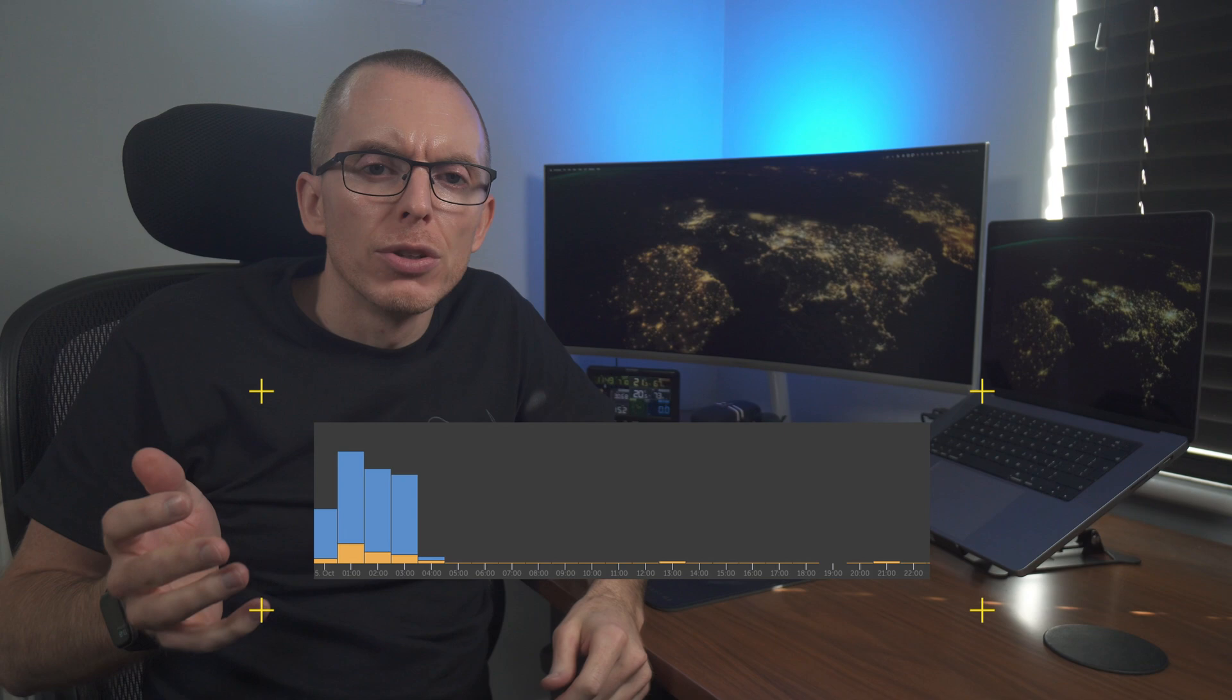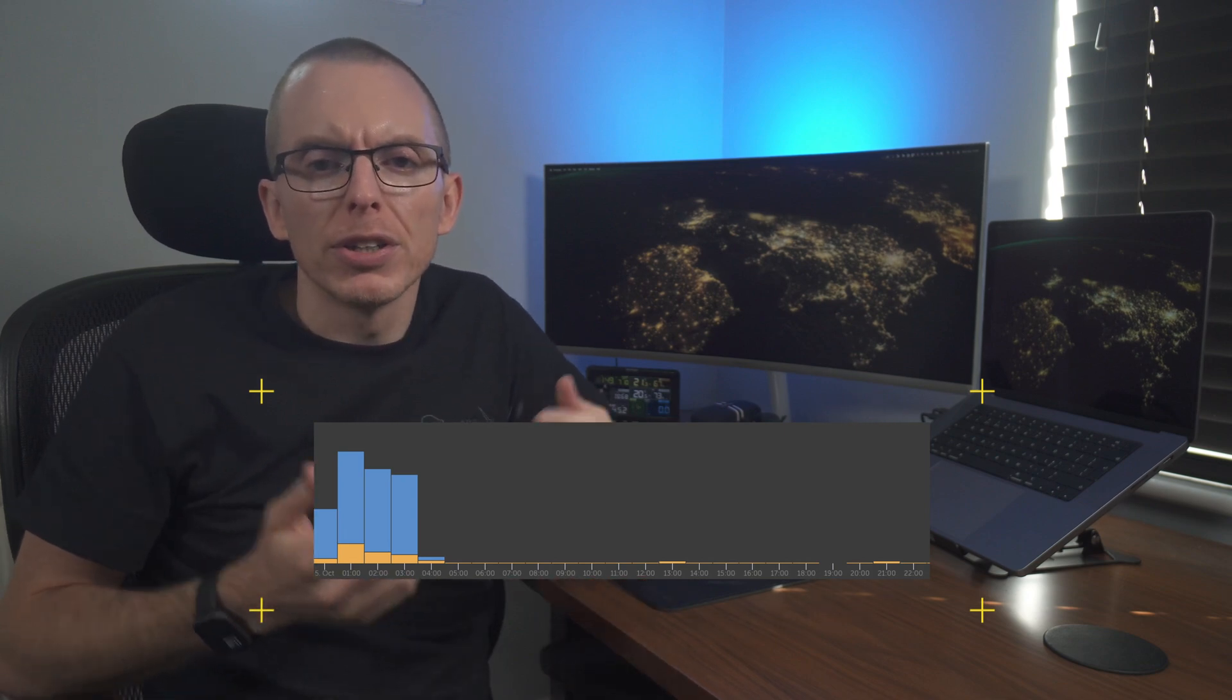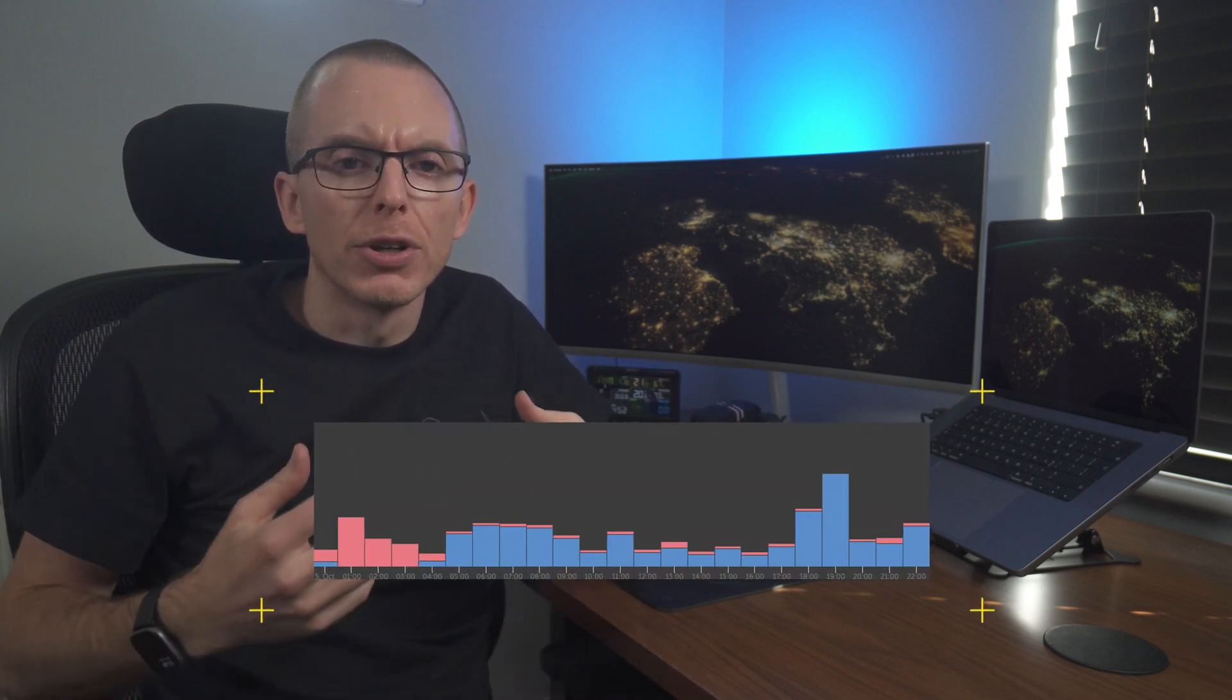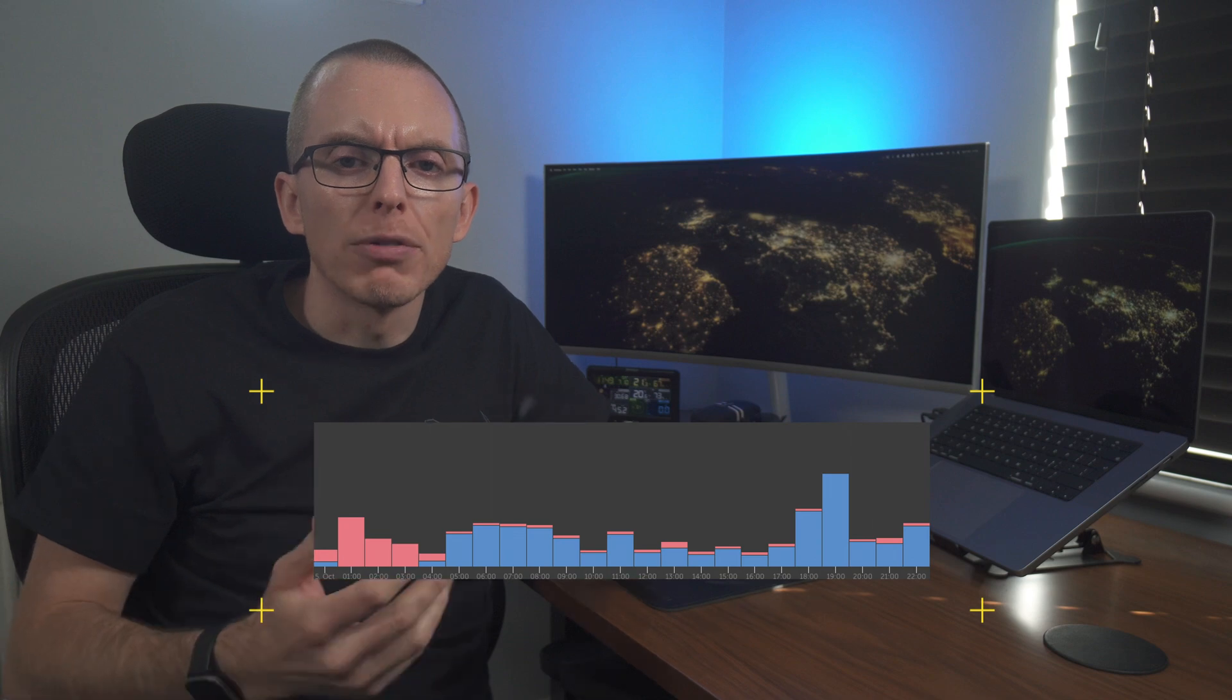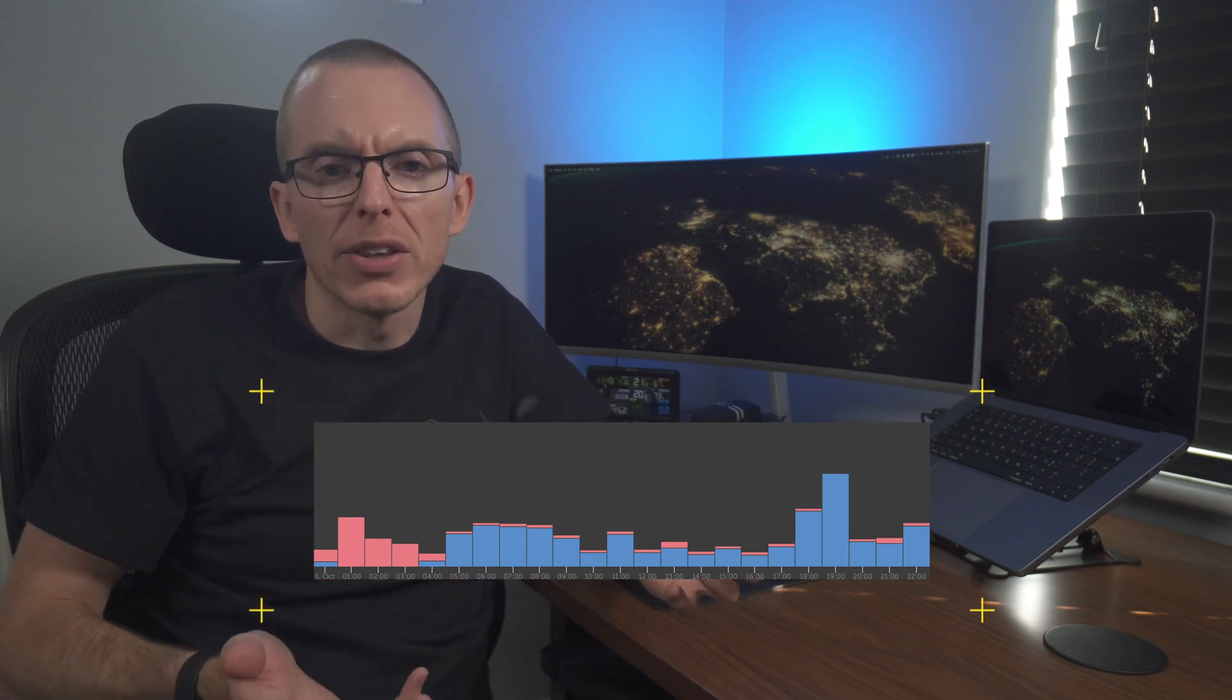Here in the UK, I'm on Octopus Energy's GO tariff, which is a four hour off-peak period running from 12:30 am to 4:30. During that window, the inverters draw power from the grid to charge up the batteries. Then during the peak period, the inverters draw power from the batteries and supply it back to the house.